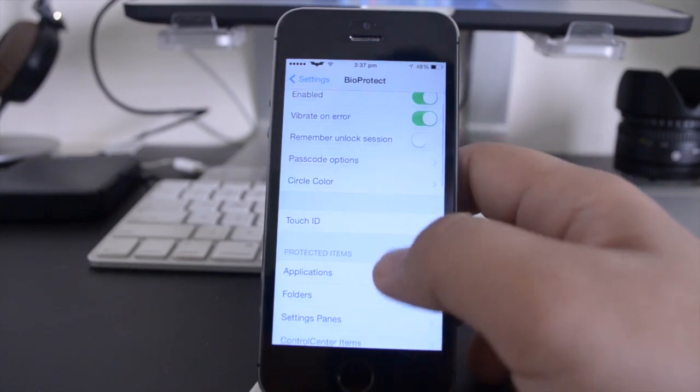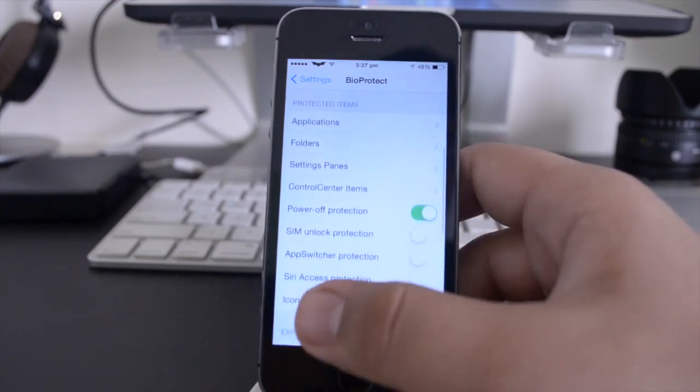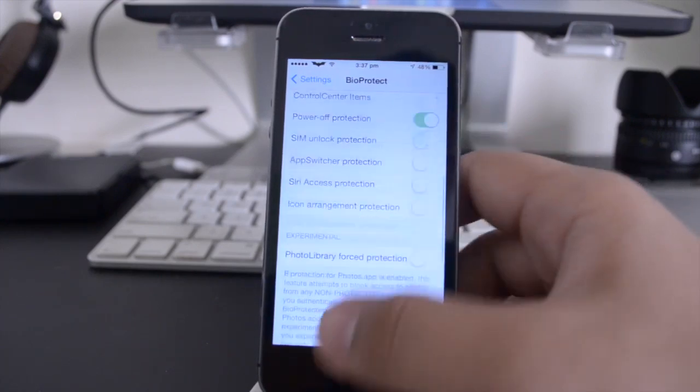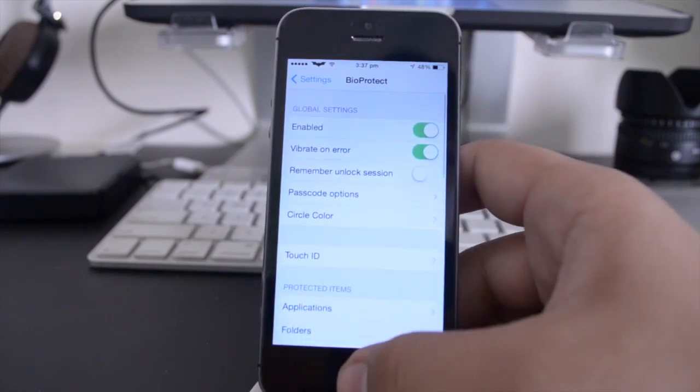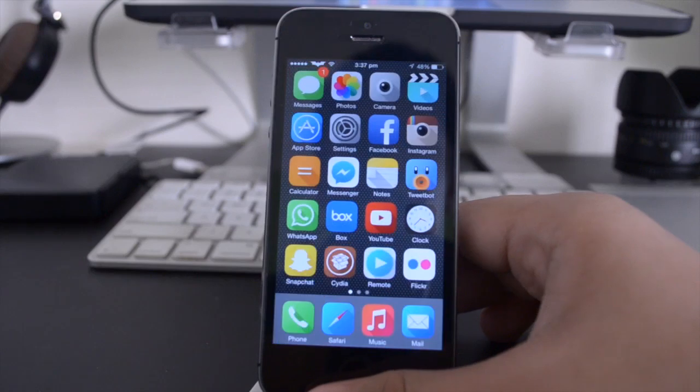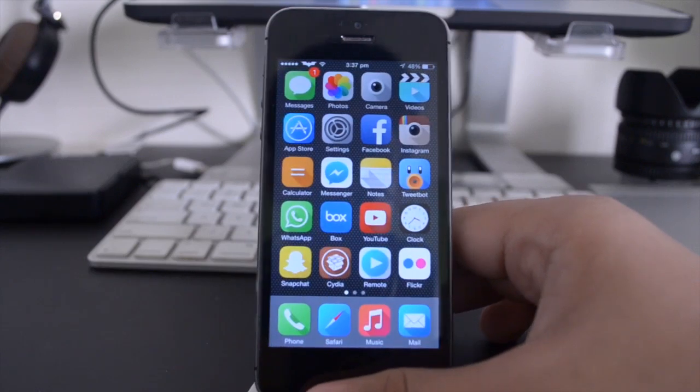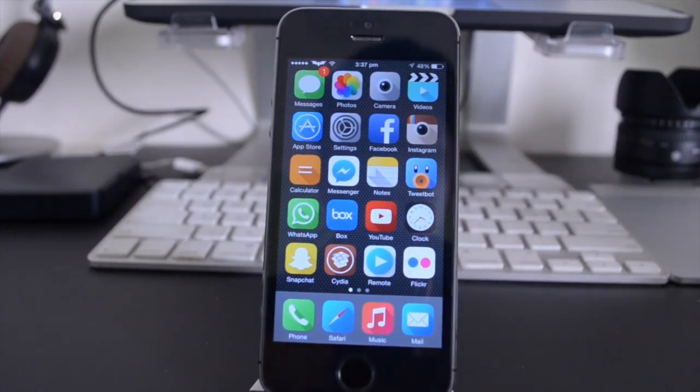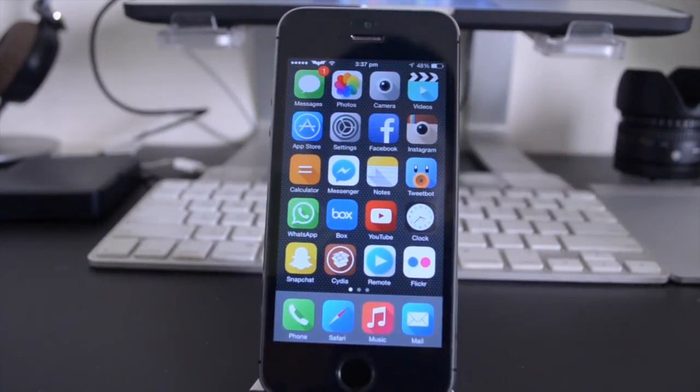I think that this is nice because it allows you to protect a bunch of things, there's a lot of different options here that you can play with. Overall, I would definitely recommend this tweak for those of you who like to keep your applications secure, and are running an iPhone 5S.